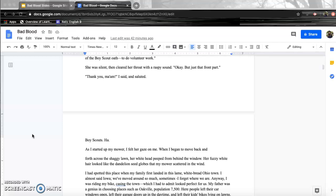Boy Scouts. Ha! I started up my mower, and I felt her gaze on me.